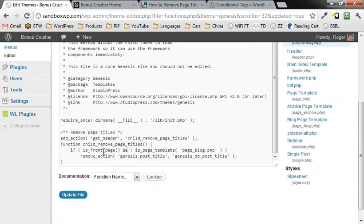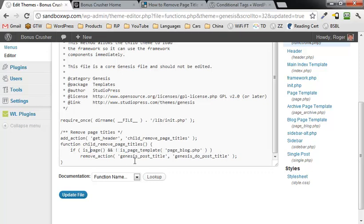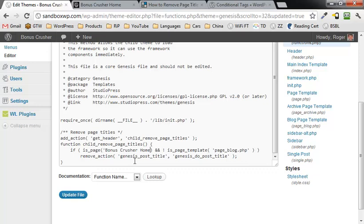This time, you're going to type in is page, and then in single quotes, you're just going to put single quote, and then whatever the name of the page is, single quote, and then update the file.